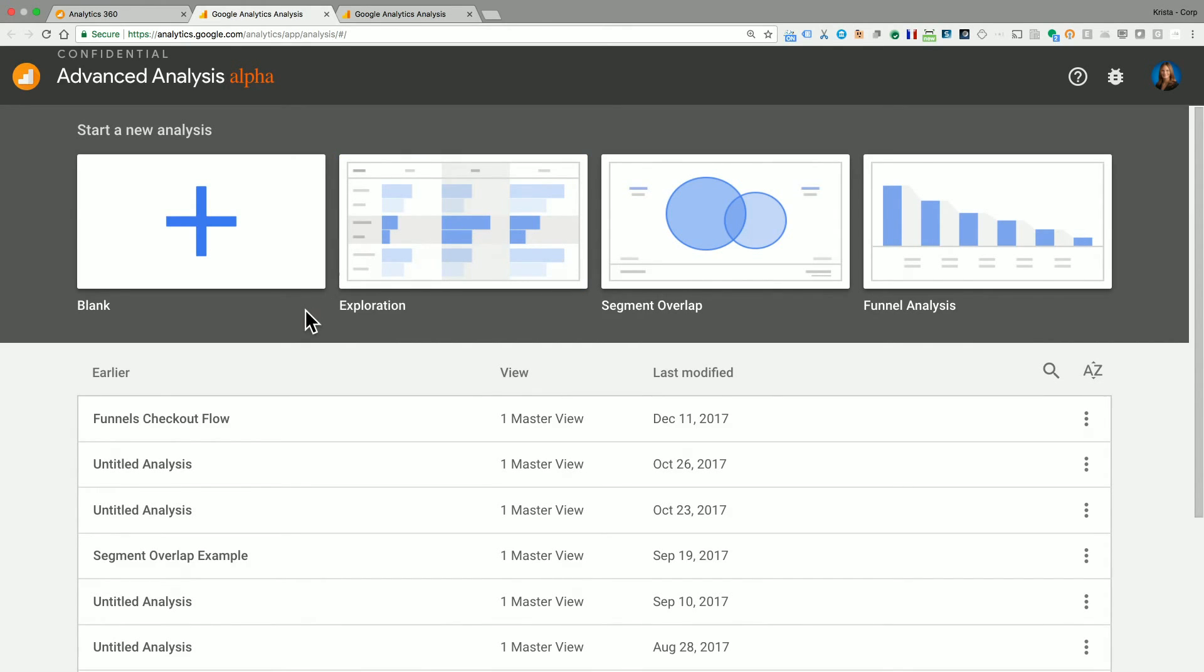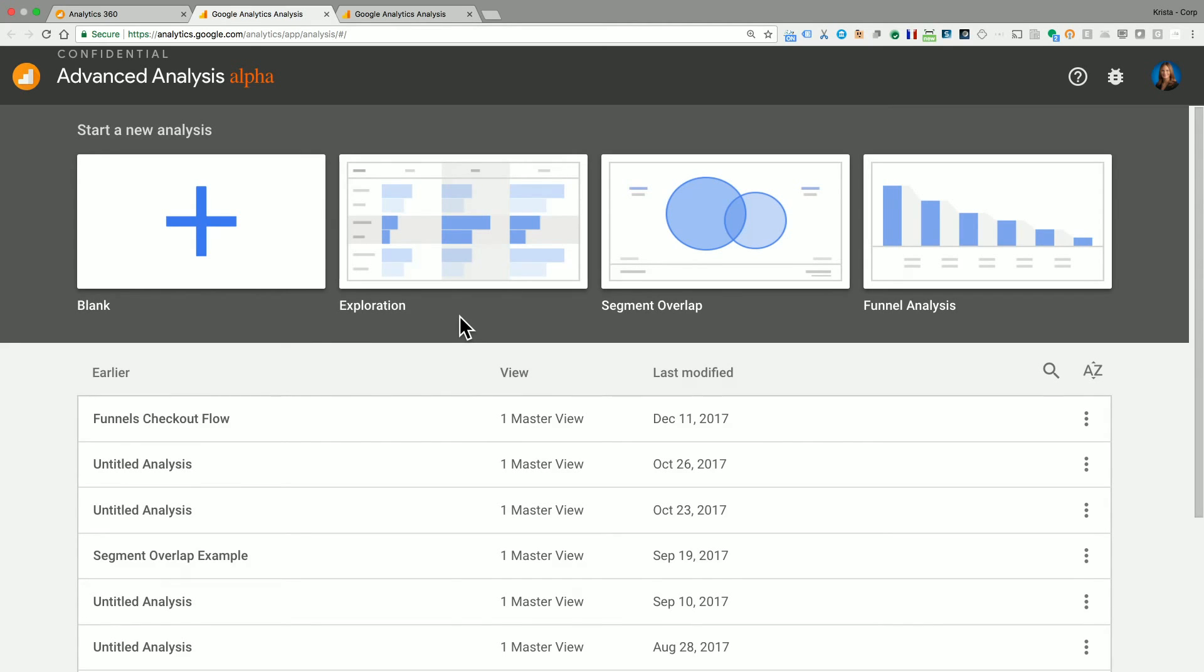And what is unique about this report is that it allows you to add and edit any of the custom metrics or dimensions that you want and slice and dice, break it down, add a lot of segmentation. It's a very powerful report for doing analysis.